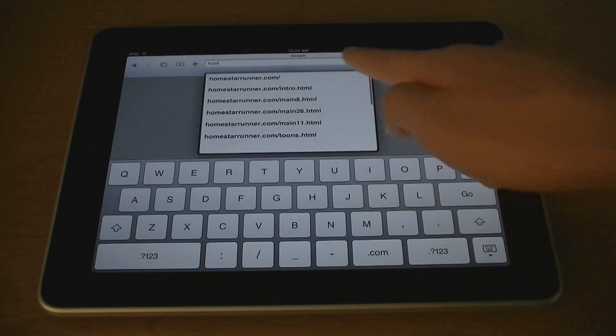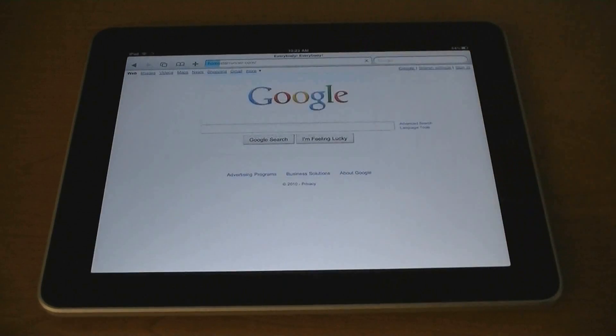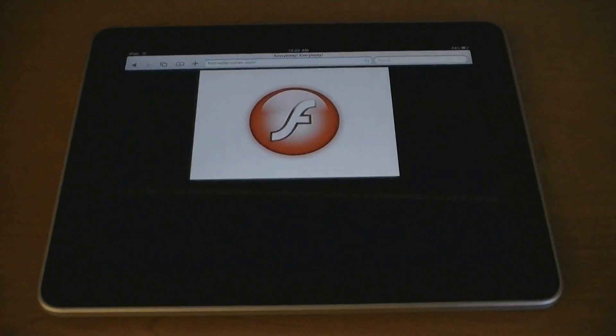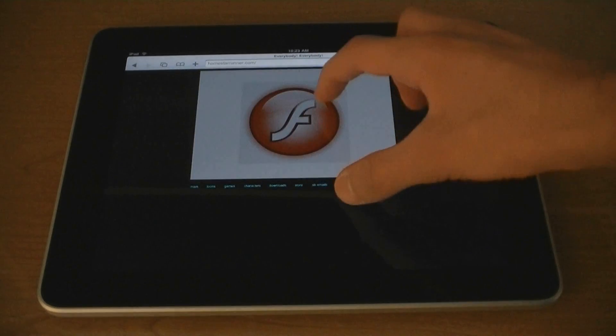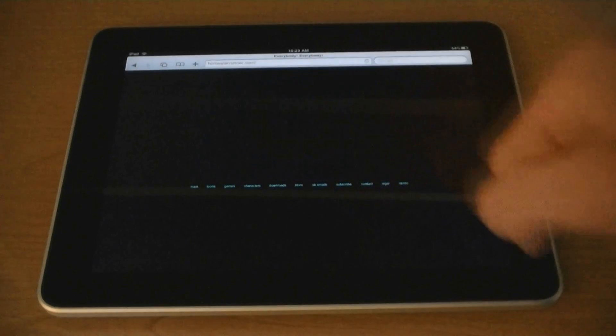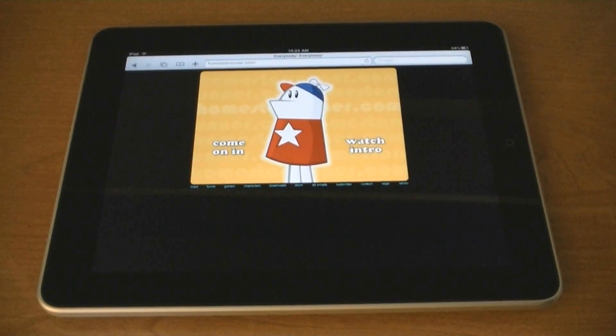Here's an example of Flash playing on my iPad. The Flash logo will come up, just tap on it.